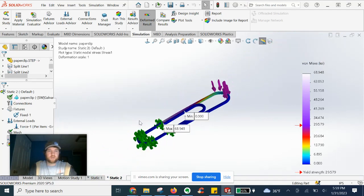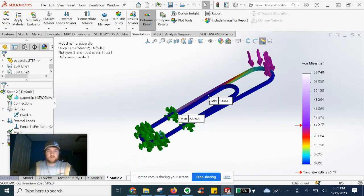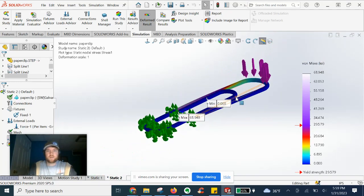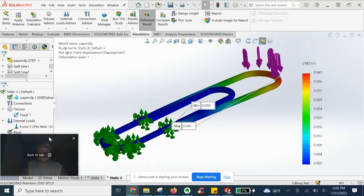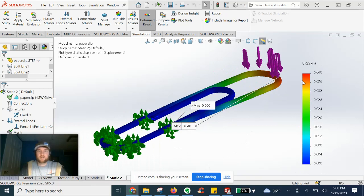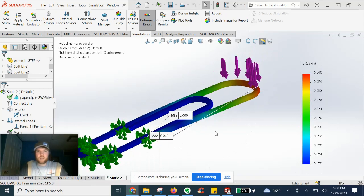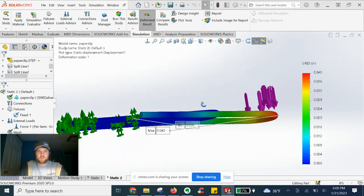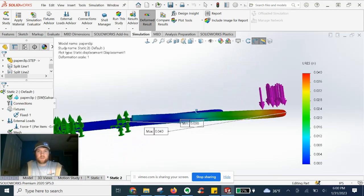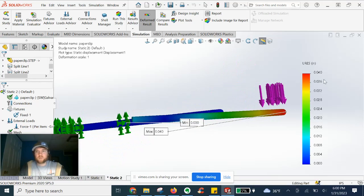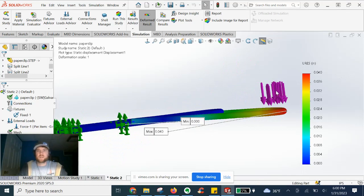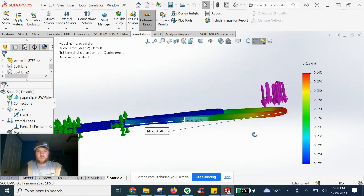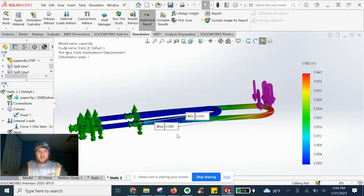Let's go ahead and look at the displacement now on this far end. Alright, looking at the displacement plot here. We got on this far end maximum displacement 0.04 inches. So almost a sixteenth. Is it a sixteenth? Yeah. Almost a sixteenth of an inch on this far end.